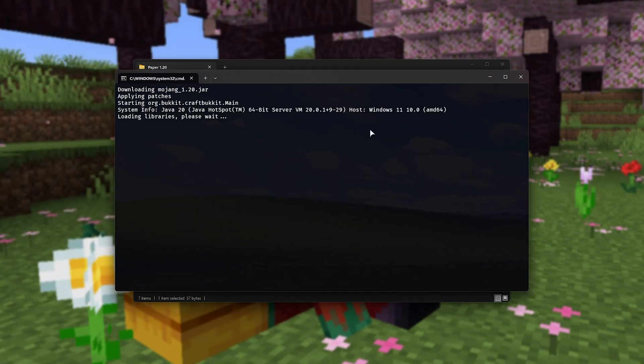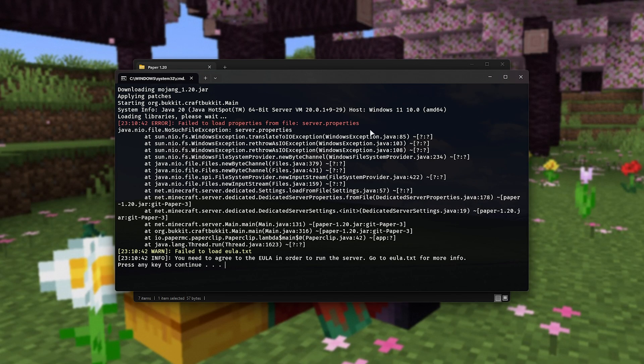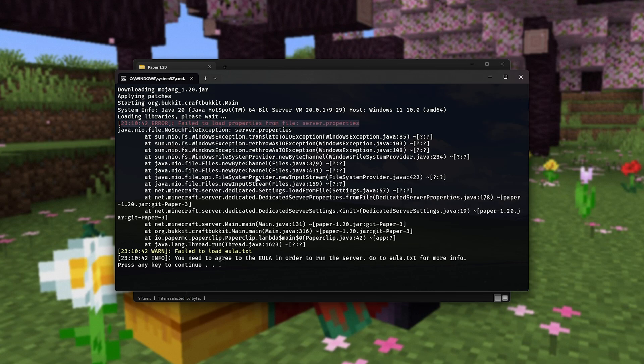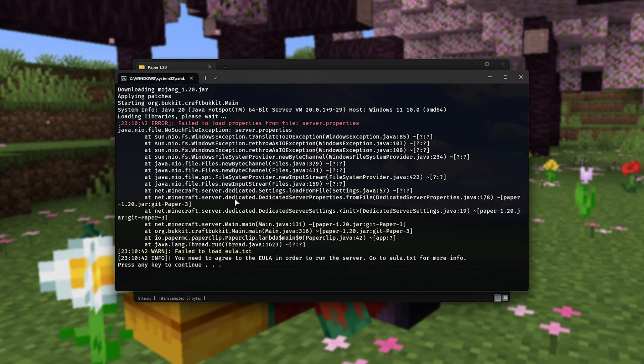If you don't see text like this, and instead you see an error, not this error here, something about Java, then you need to make sure that you have Java installed. You'll find a link in the description down below to download and install Java.